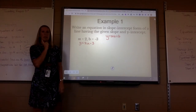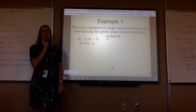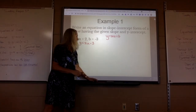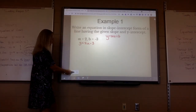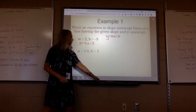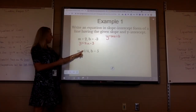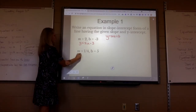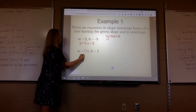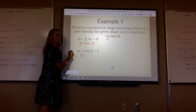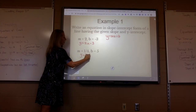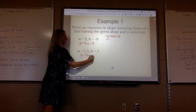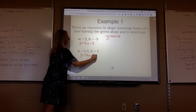Type it — no spaces, all lowercase. What about the next one? My m is 1 fourth and my b is 5, so y equals 1 fourth x plus 5. If it's positive put plus; if it's negative put minus.